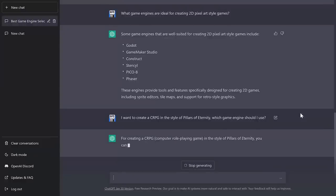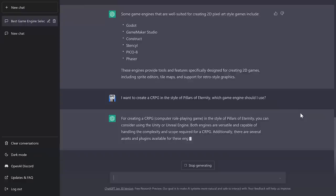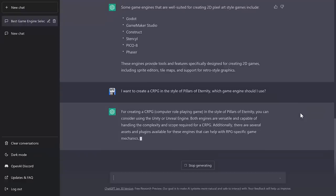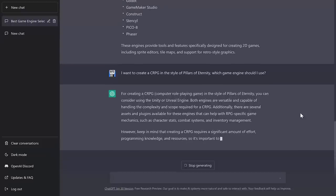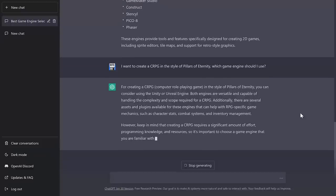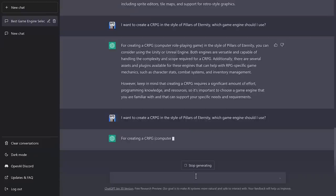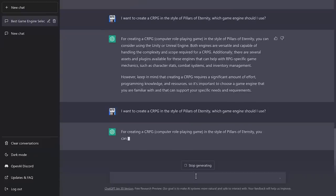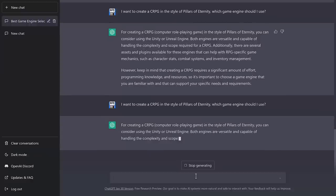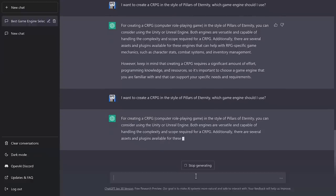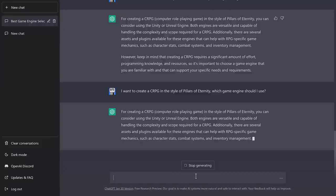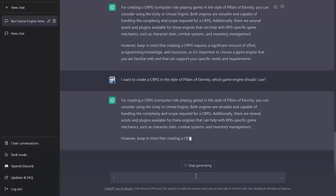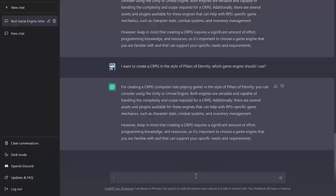Oh, it knows what a computer role-playing game is, which is nice. You can consider using Unity or Unreal Engine as both are versatile and capable of handling complex. And now it's telling you it's hard. I don't like that answer. Now, if I ask the exact same question again, like, it should be aware that Pillars of Eternity was created using the Unity game engine. Let's see.